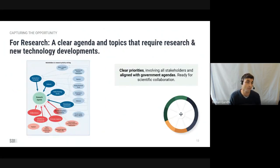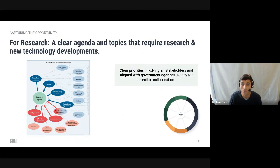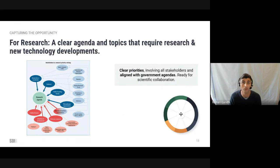As a researcher, the roadmap provides focus. It shows you what is needed, how R&D plays into the wider, grander strategy of the industry, and allows researchers to shape the future and be on the forefront of change.